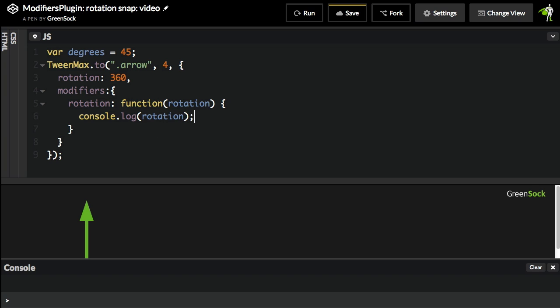I'll go over it one more time. We're rotating to a value of 360. I'm telling the modifiers plugin to apply this rotation modifier function that's going to, right now, log out the rotation. I'm going to hit run.